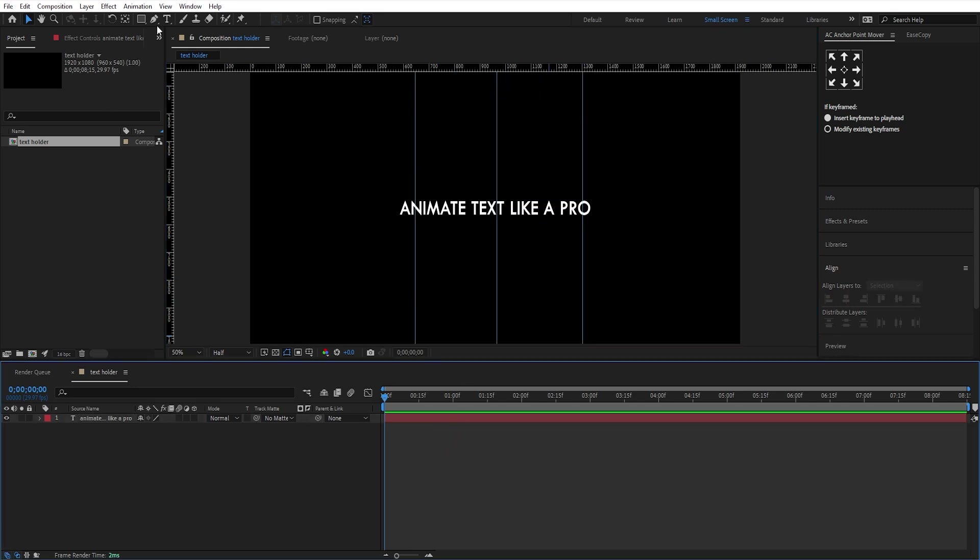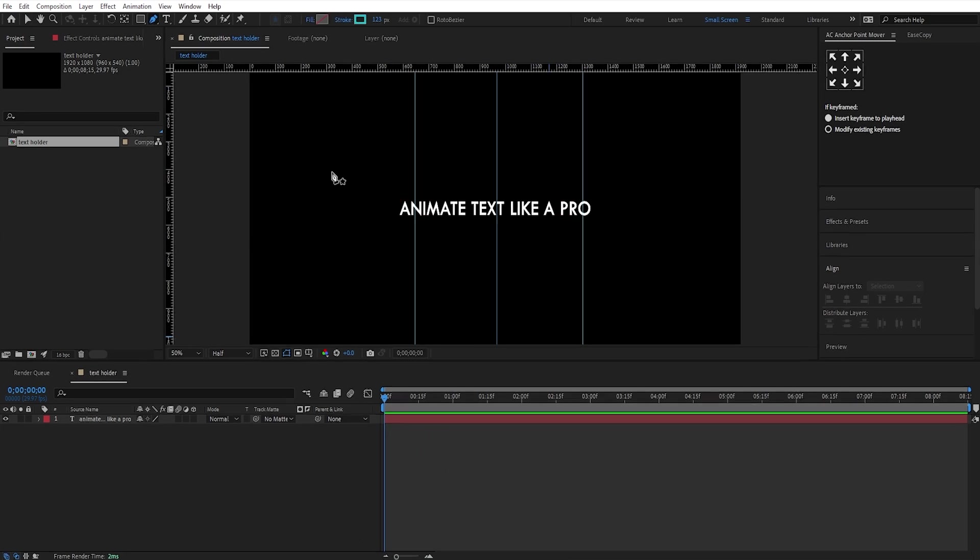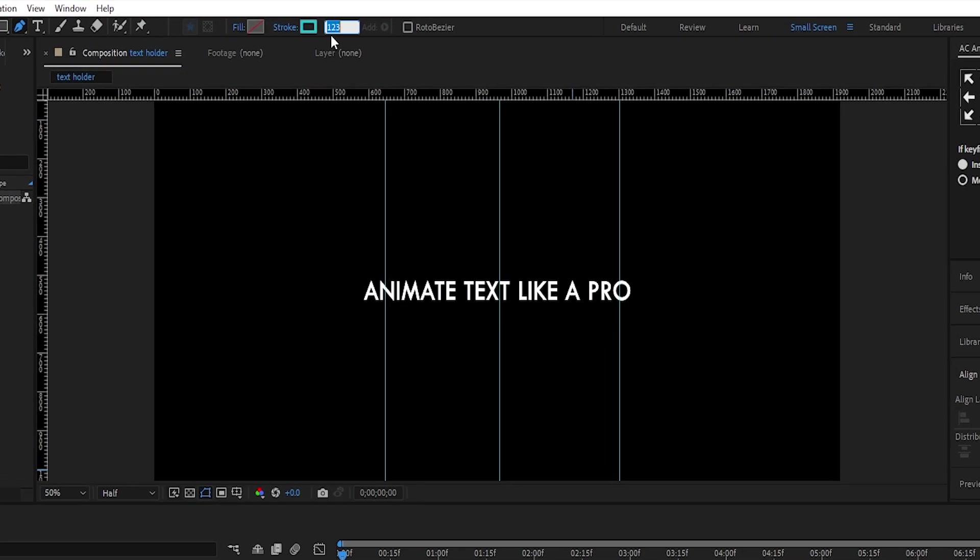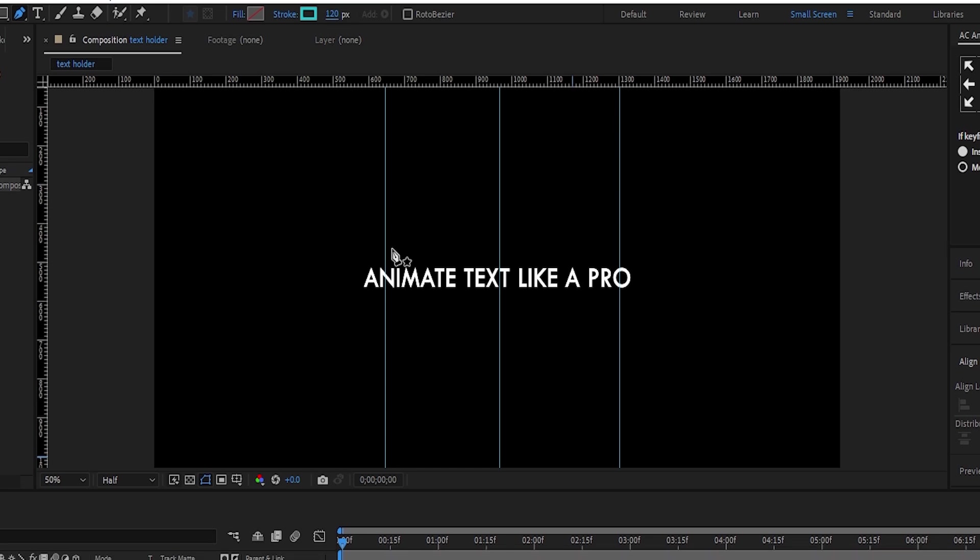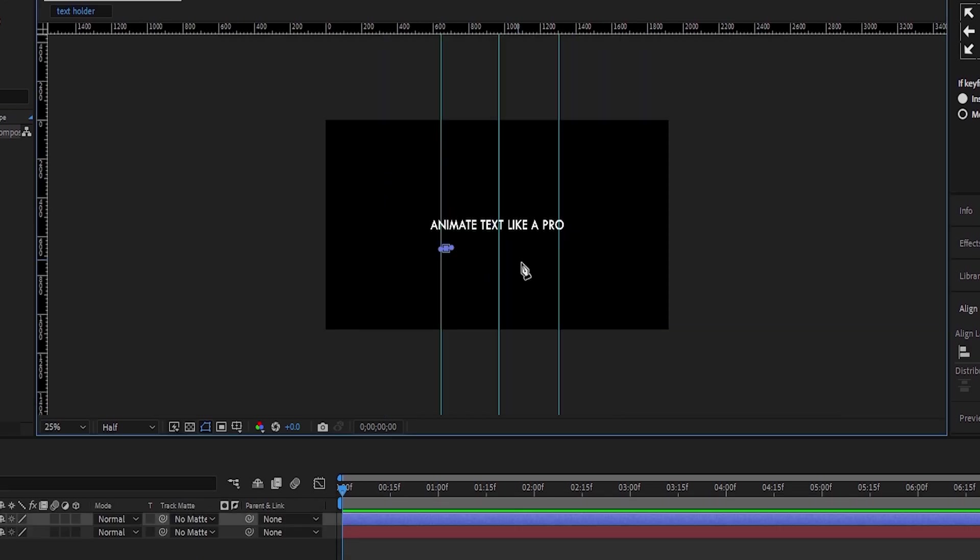Now select the pen tool again, deselect the text layer, set the fill to none, and set the stroke to around 120. Create a random shape like this.